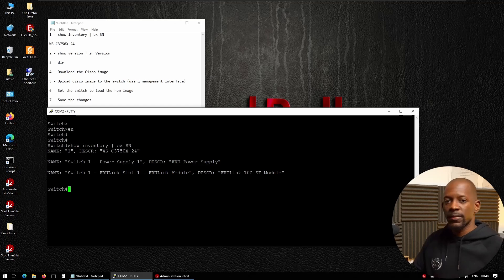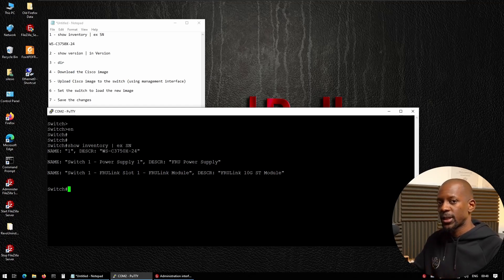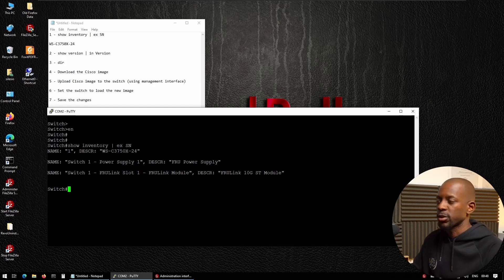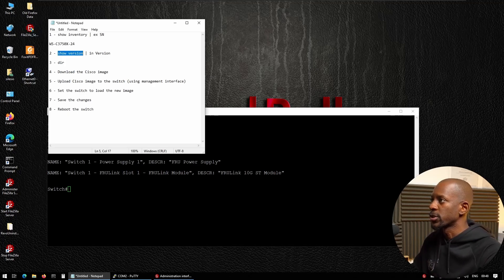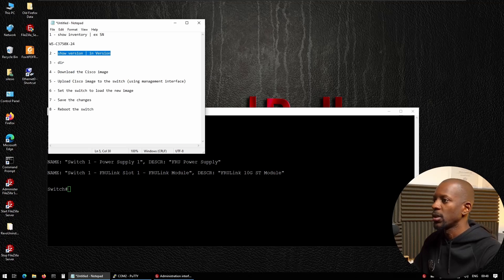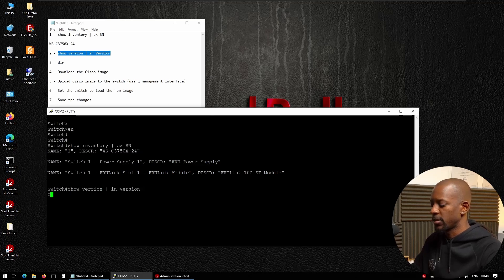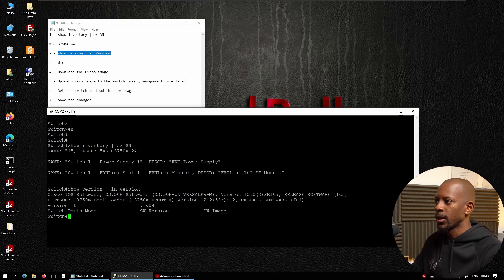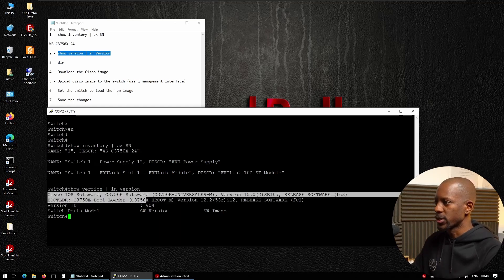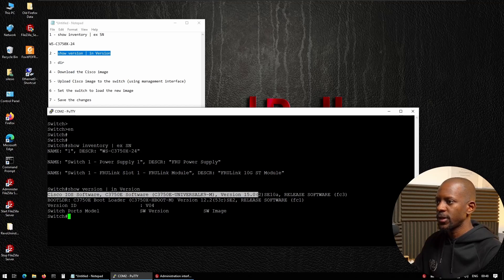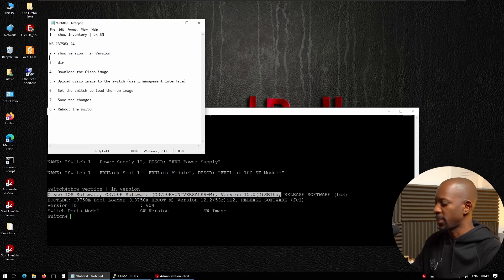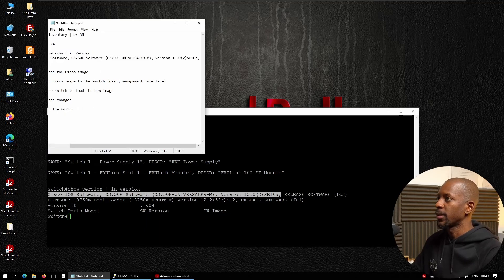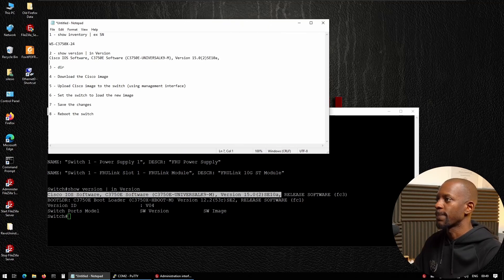Just take note of these. And the next information we want to know, what is the software version that I'm currently running or the switch is running. And for that, we can use this command show version. And again, I'm just going to display what is relevant for us. And in this case, we are running this Cisco iOS software version 1502 SE 10A. I'm going to copy all of these and paste right here.